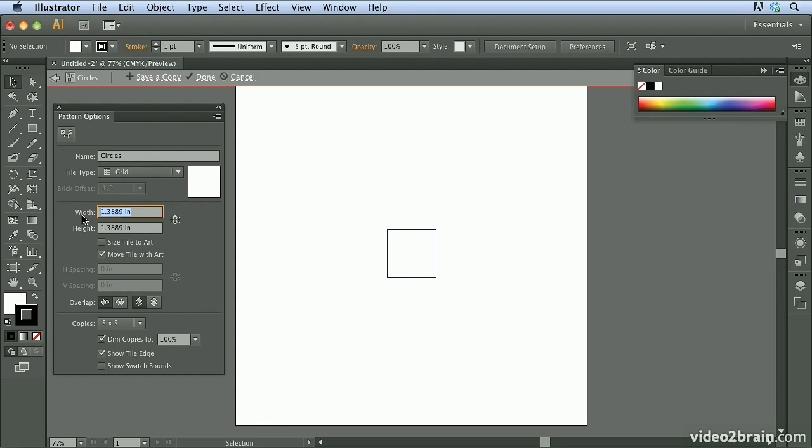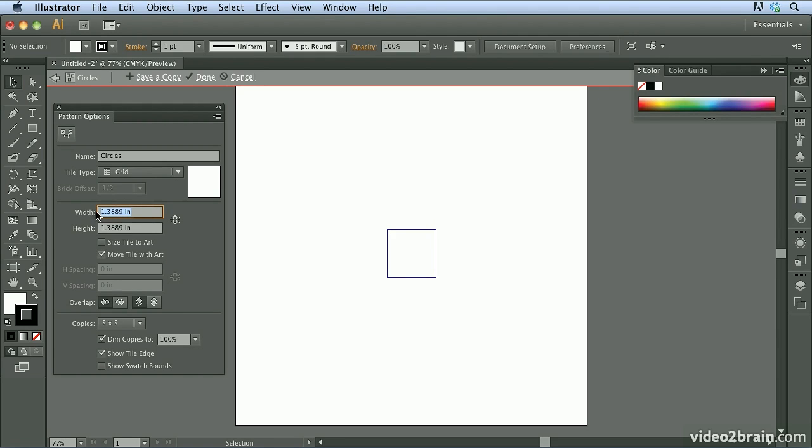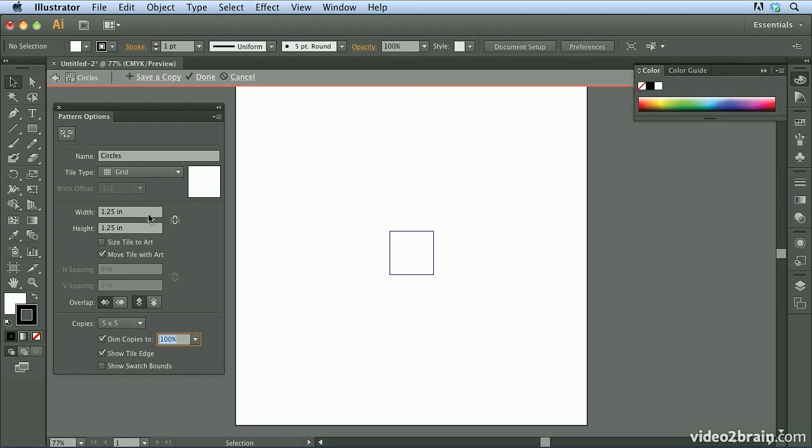Now for the width and height of my tile, I find it useful to create an even number. That way if you're trying to create symmetrical or more complex patterns, it's a lot easier to adjust. So for my width and height, I'm going to go ahead and enter one and a quarter inches in both of the fields. That gives me a nice round number to work with.